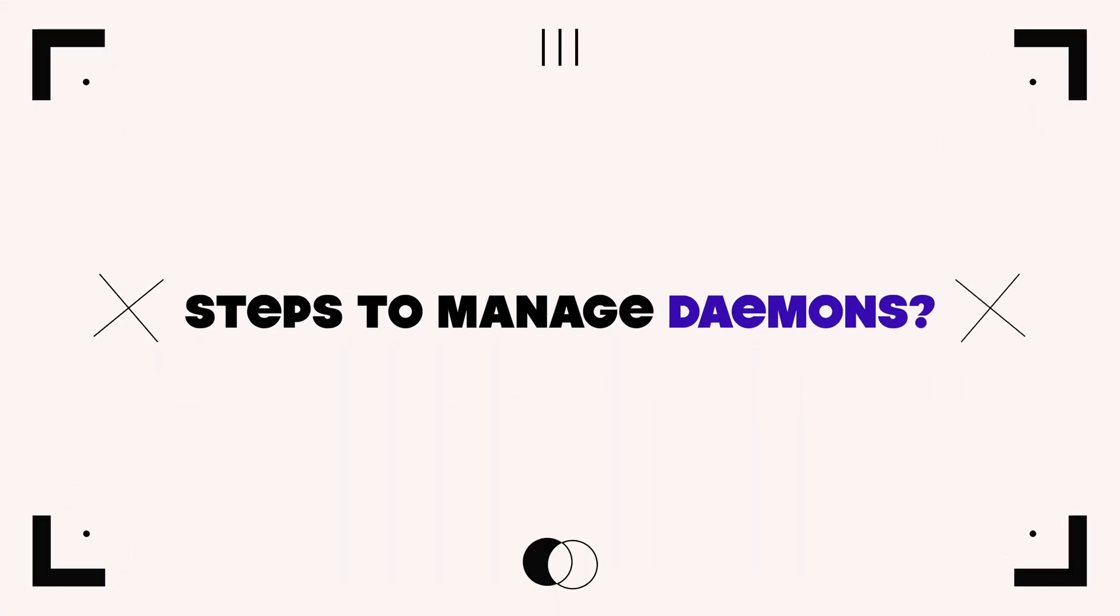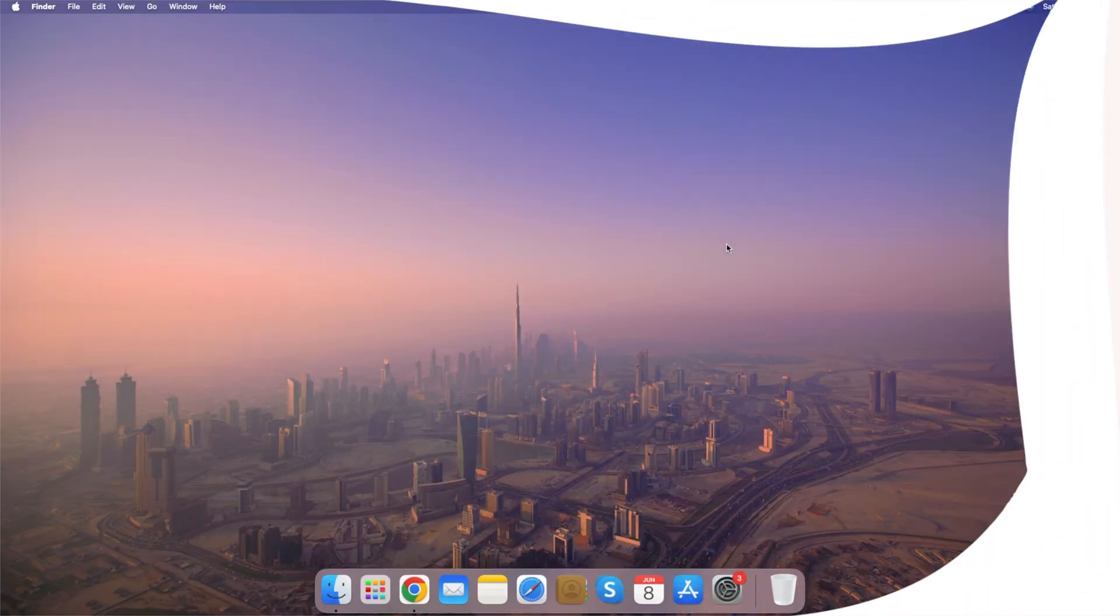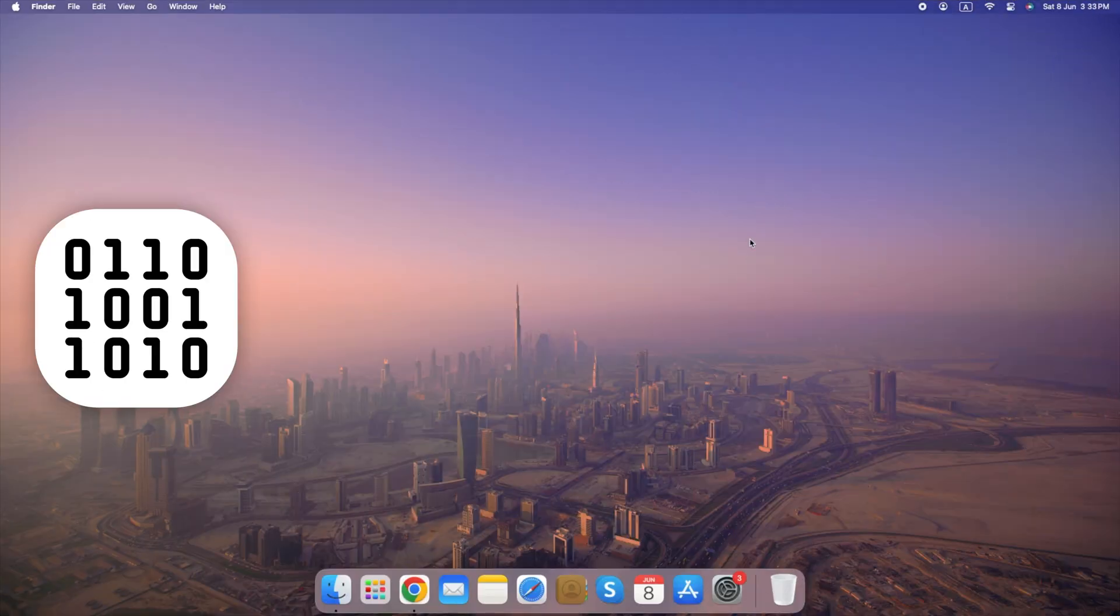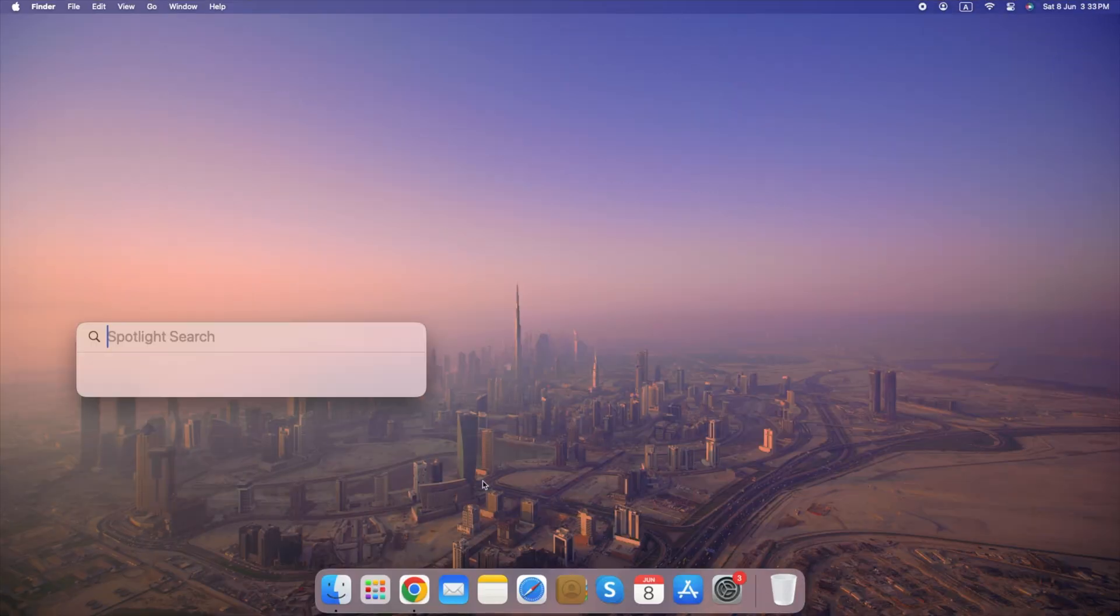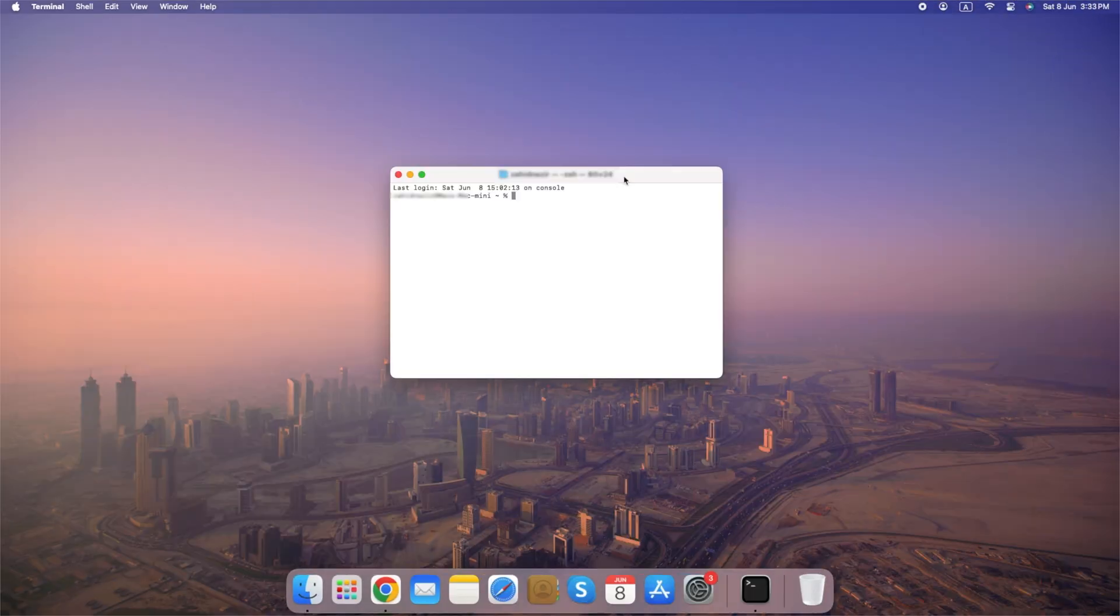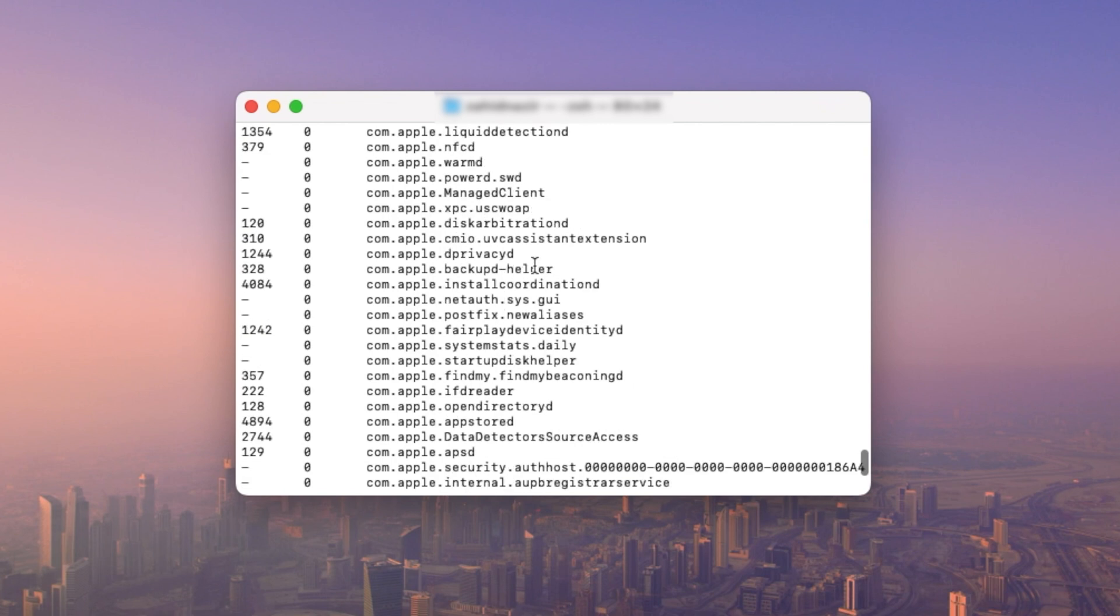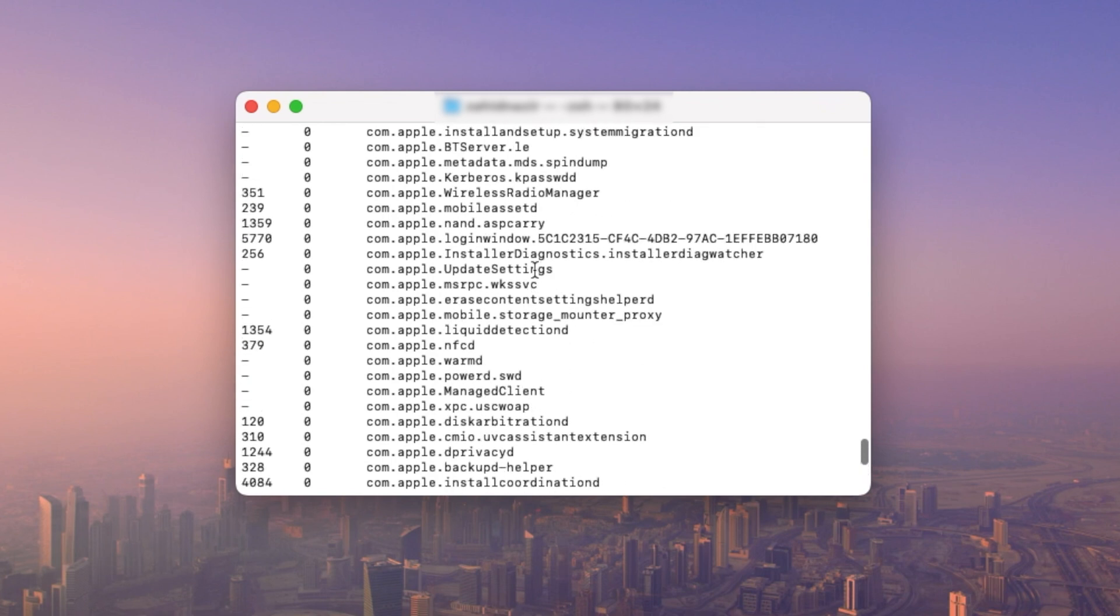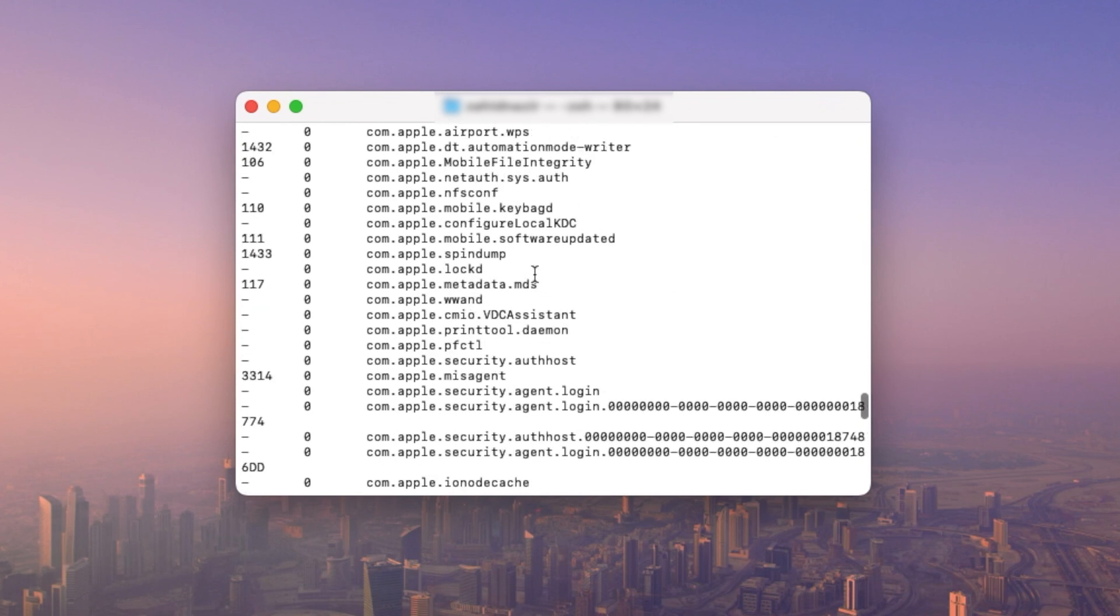Detailed steps on managing daemons. To list all active daemons, you can use the launchctl command. Open terminal, type sudo launchctl list. This command provides a list of all currently loaded daemons.